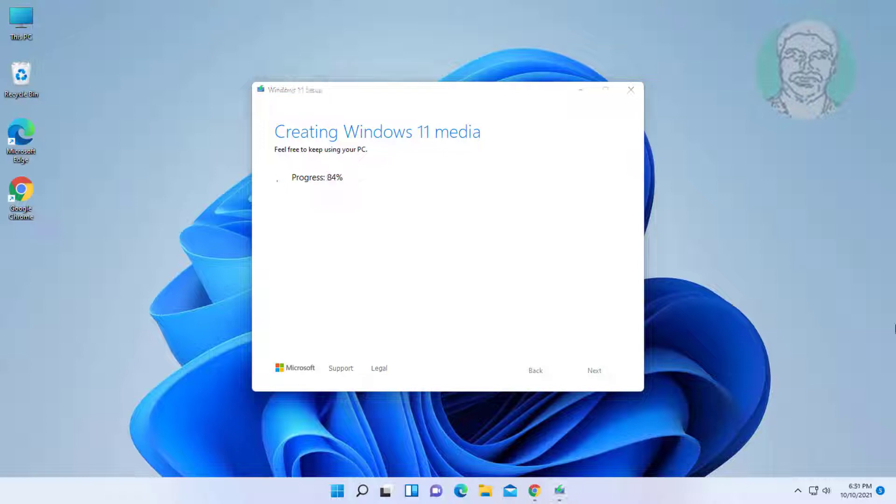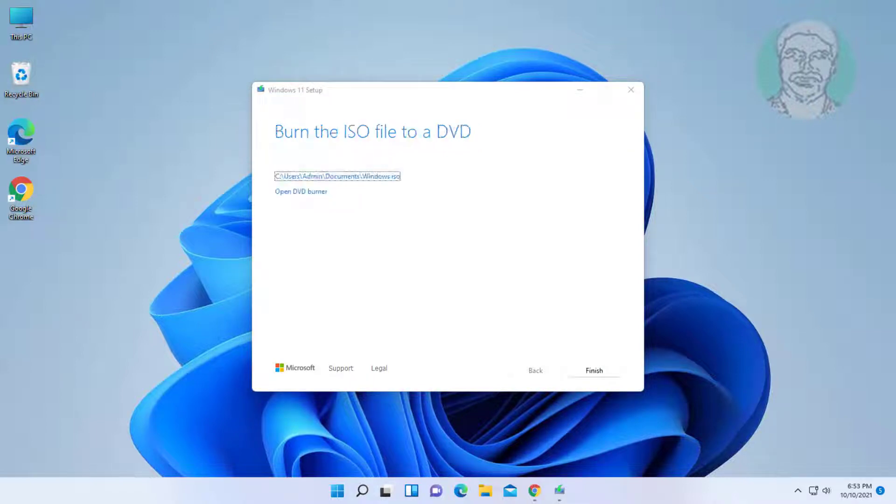Check ISO file, click next, then click finish.